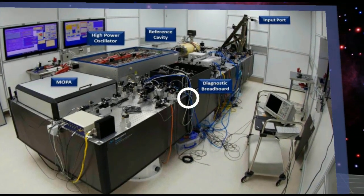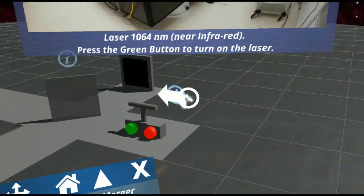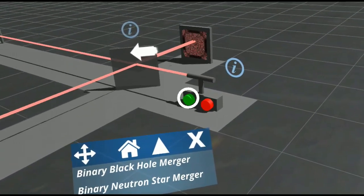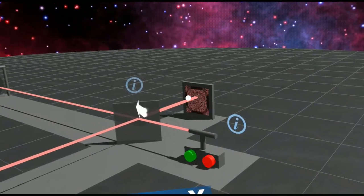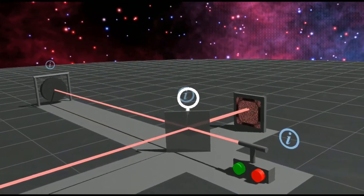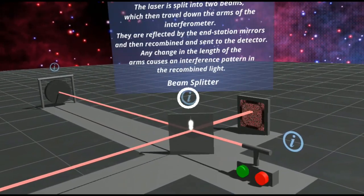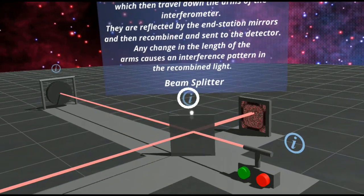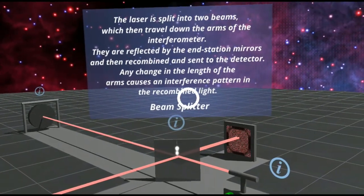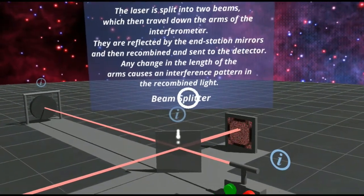Here we can see the high power laser used in the detector. Hitting the green button, we can turn the laser on. This is the device that's called a beam splitter that will take that laser and send it down the two separate arms.